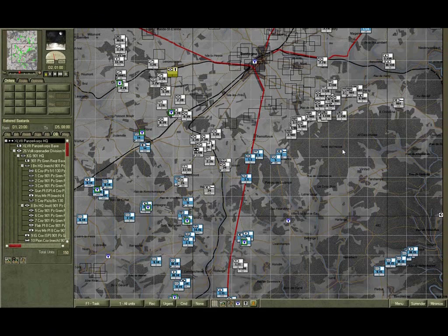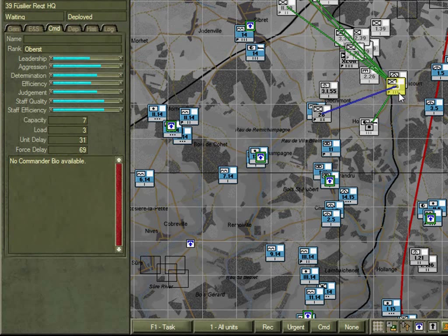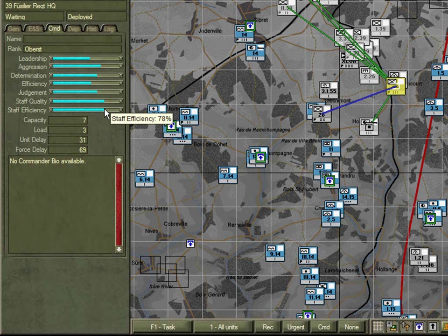In this example we are going to look at how the differences in orders delay manifest between different forces. We look first at the 39th Fusilier Regiment — a fairly low quality unit consisting of two battalions. Looking at its command values, efficiency is not too bad and staff quality is pretty good. It's going to take this force approximately 70 minutes to cascade its orders down the line and start moving.